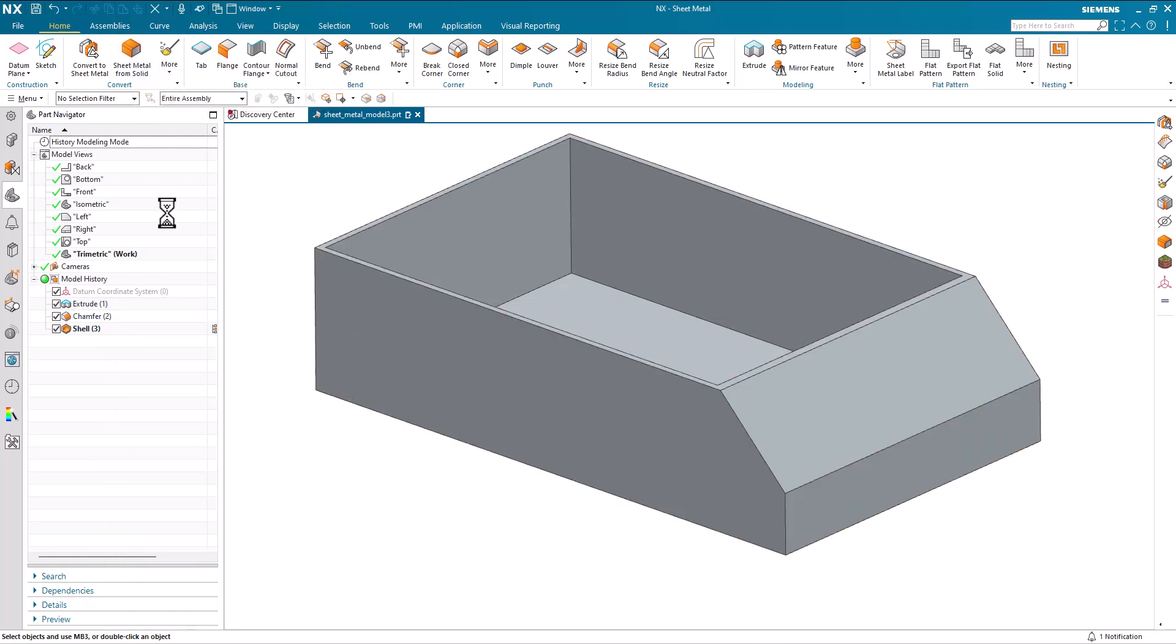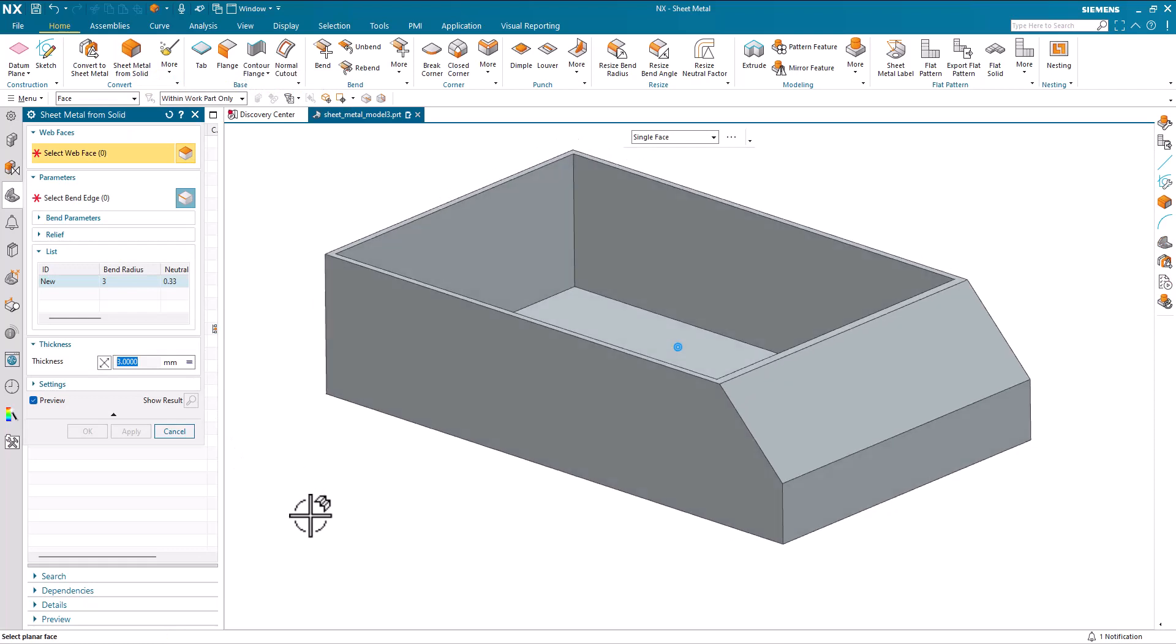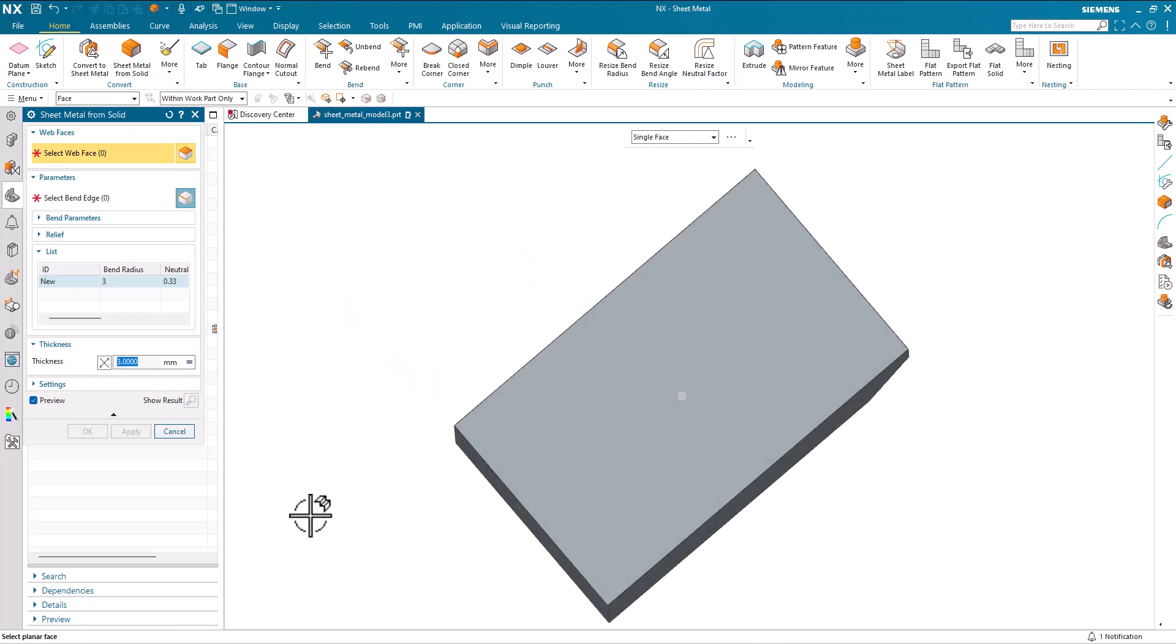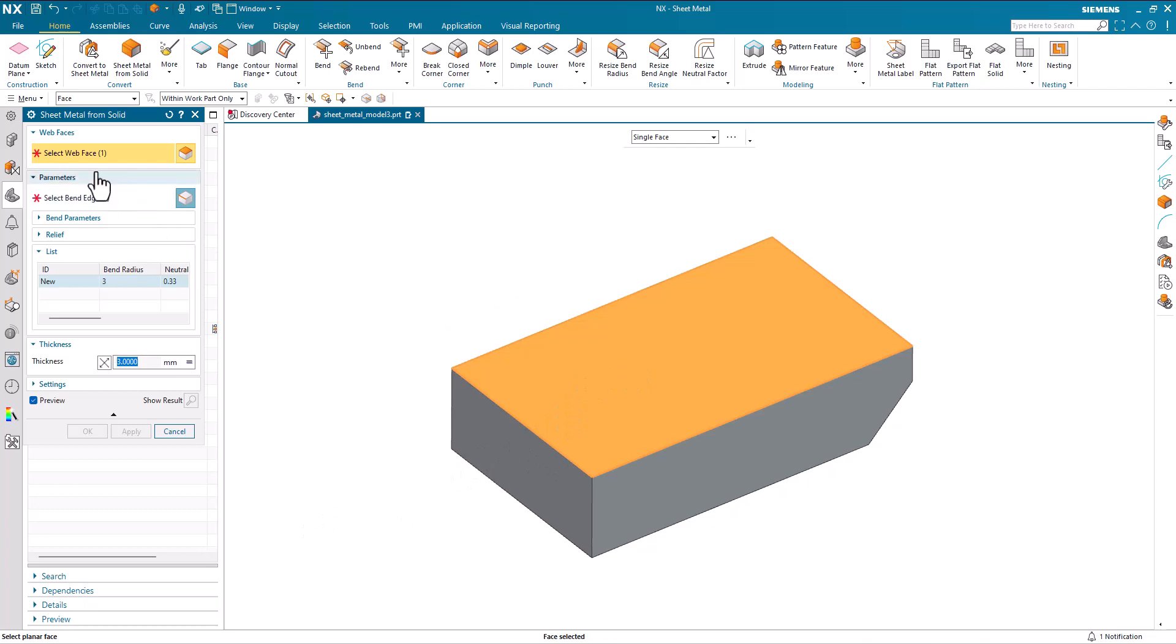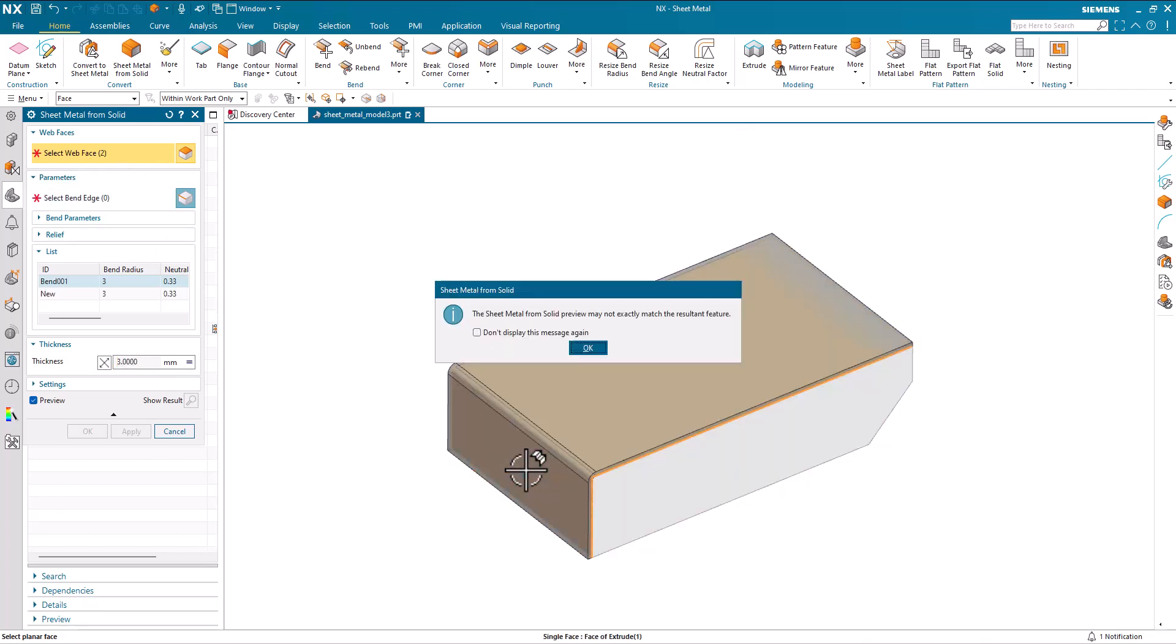So in this particular command, I now just select the individual faces. So I picked the base face, the first one, and it's now asking me to select another web face. And I've got a warning to say the preview may not be exactly right. OK, that's fine.